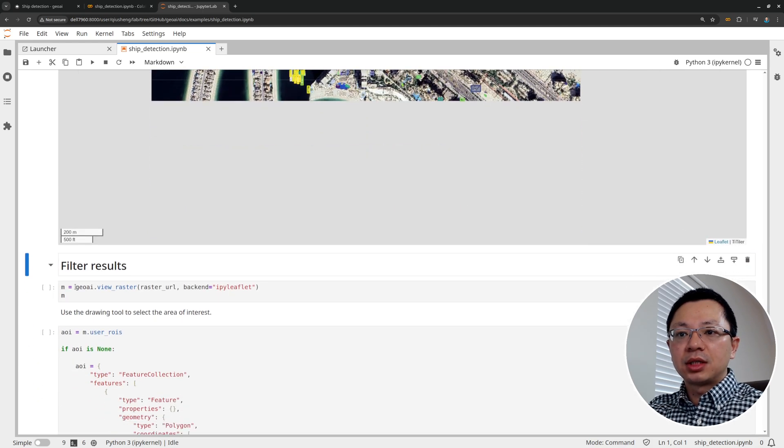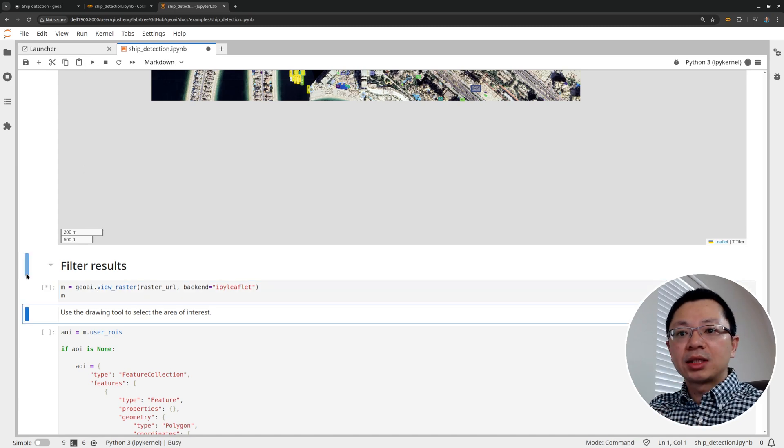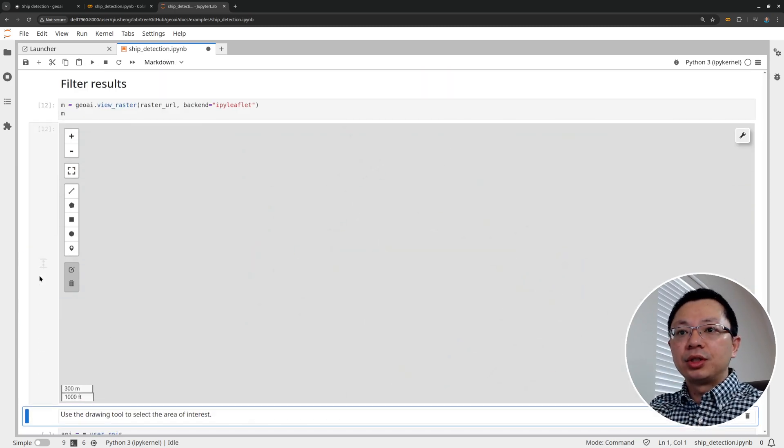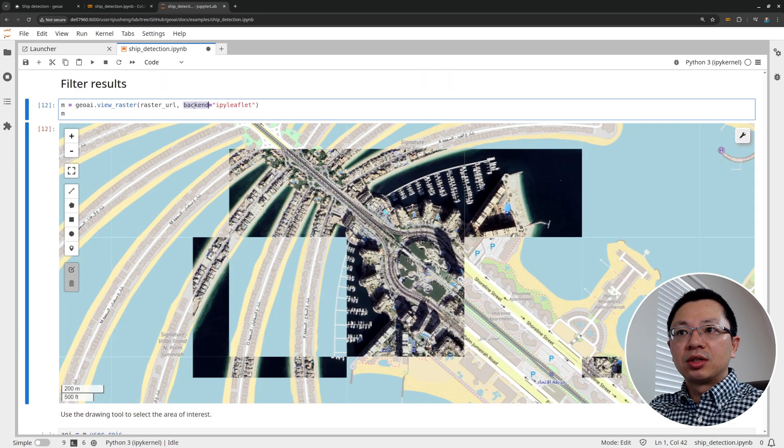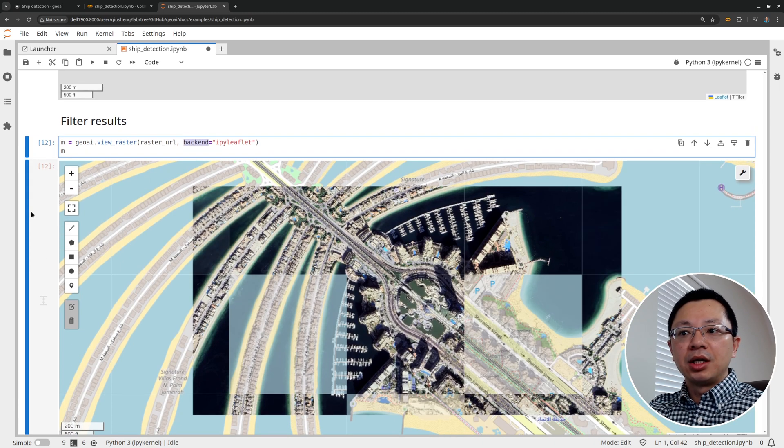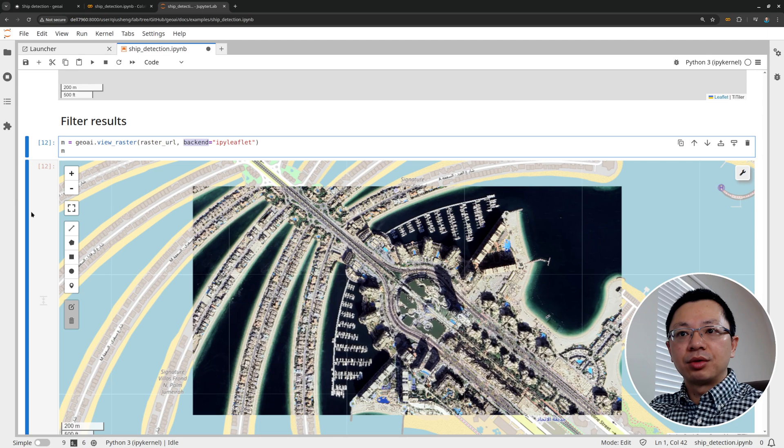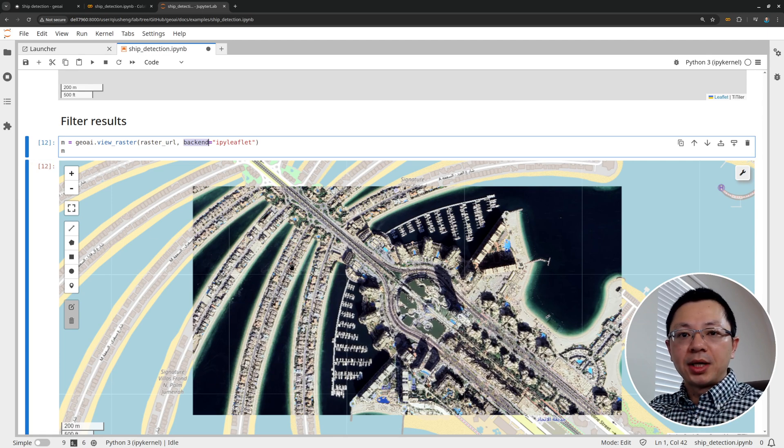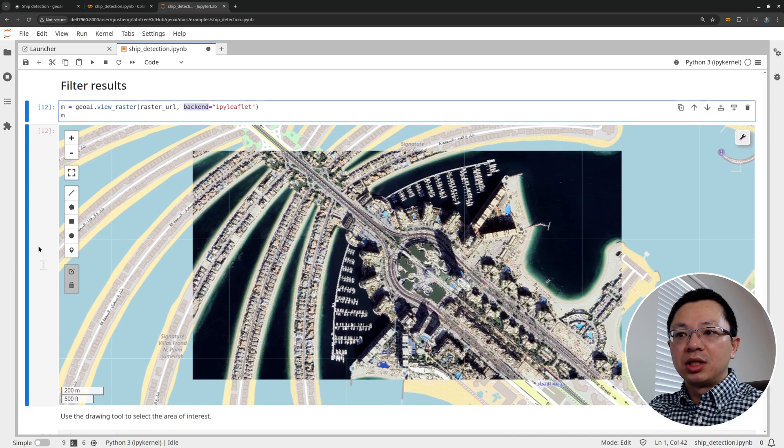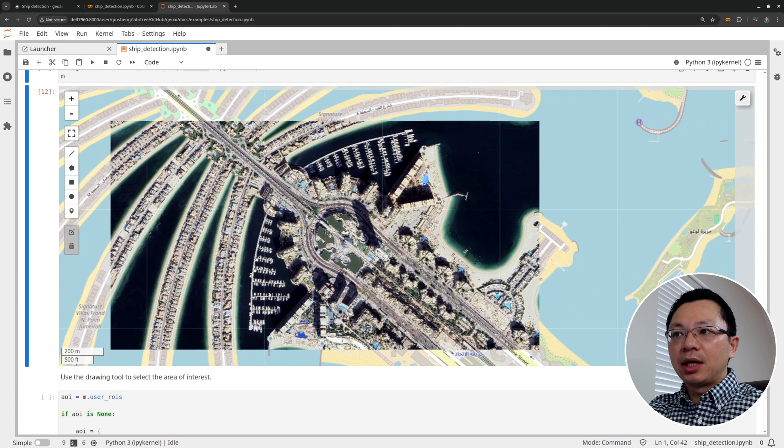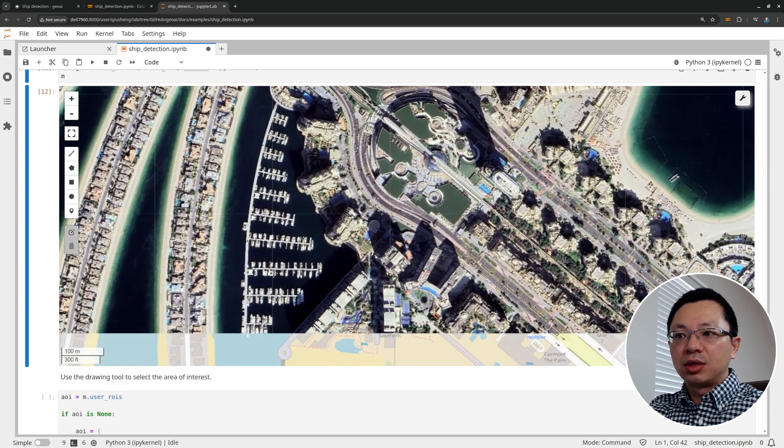First, let's create a map. So we're going to view the raster, view the original imagery. So make sure you want to use the backend iPad leaflet because the previous backend is using folium. So it's not interactive. You cannot get the draw the object. You cannot get the object out programmatically. So in this way right now, we can. So again, this is just the original imagery.